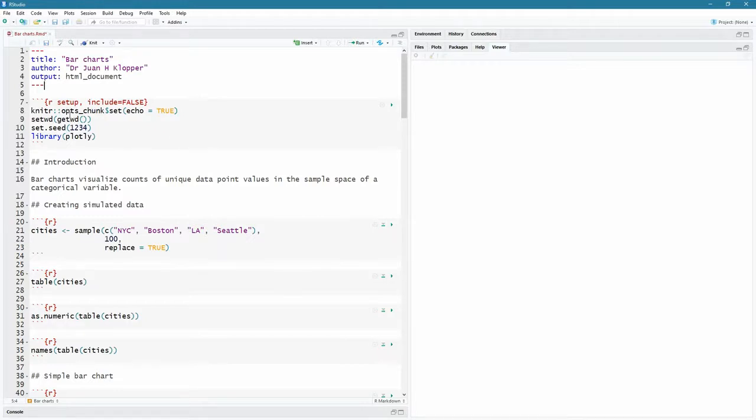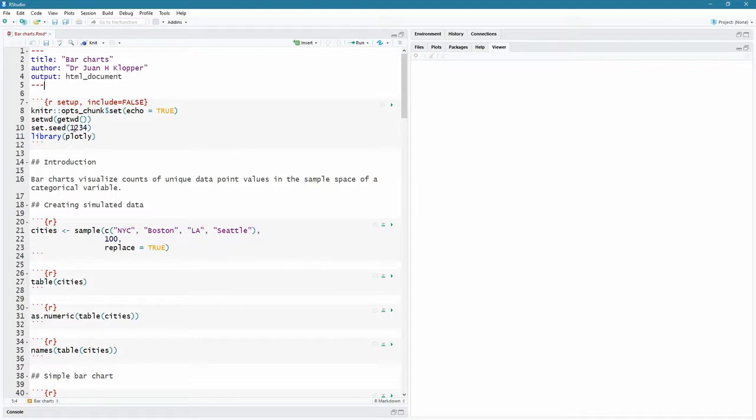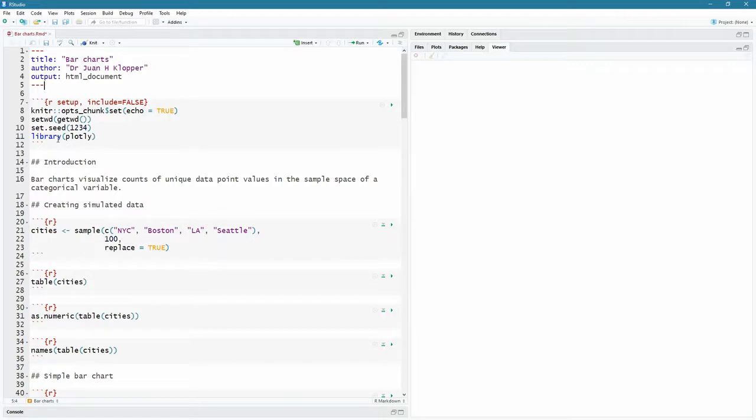So let's go through a few things. That's our usual setup there. I always set the working directory to the current working directory, set the seed. I'm just using one, two, three, four, so that the seed number generator just generates the same values for us. And the library that we are going to use is Plotly. So if you haven't installed Plotly, just use install.packages and it is Plotly. It is on Cran. So the introduction, what are bar charts?